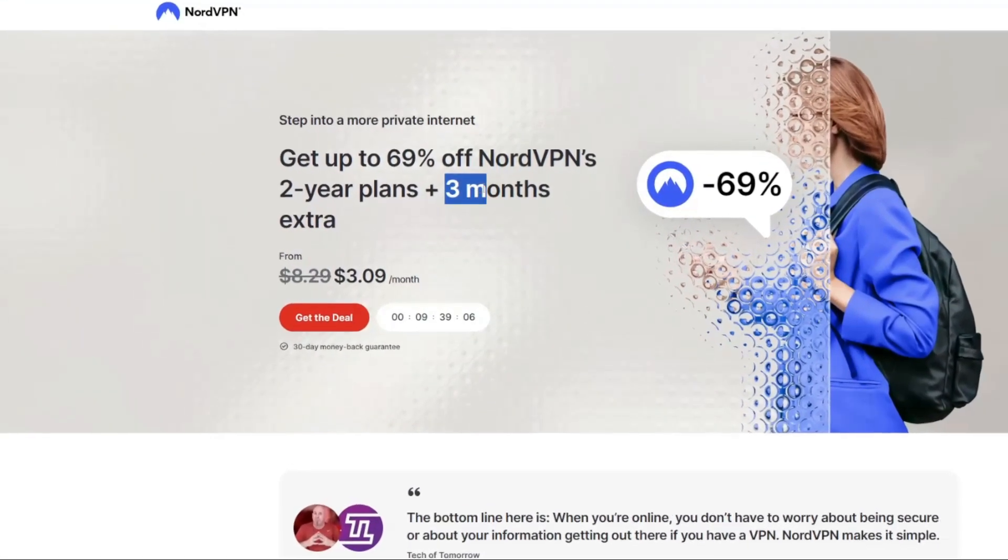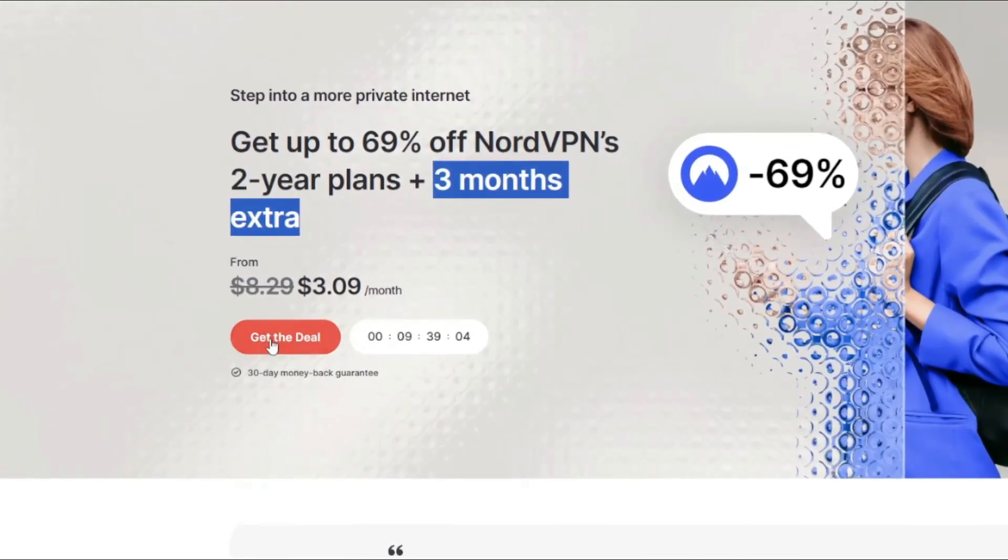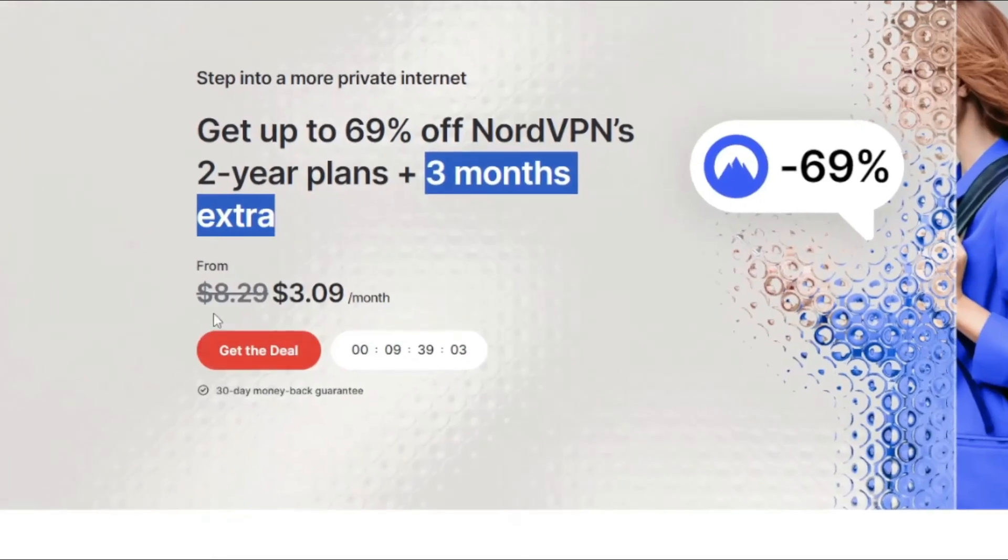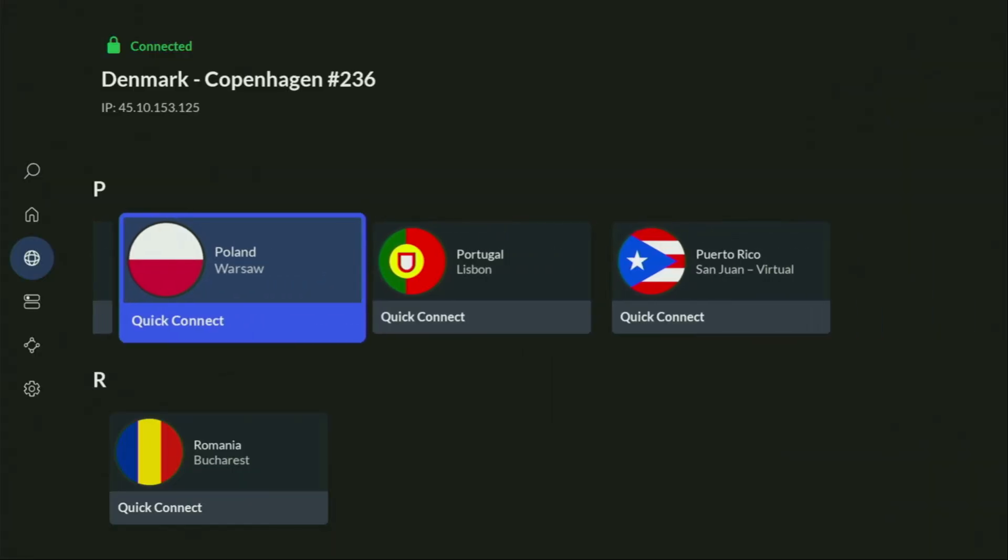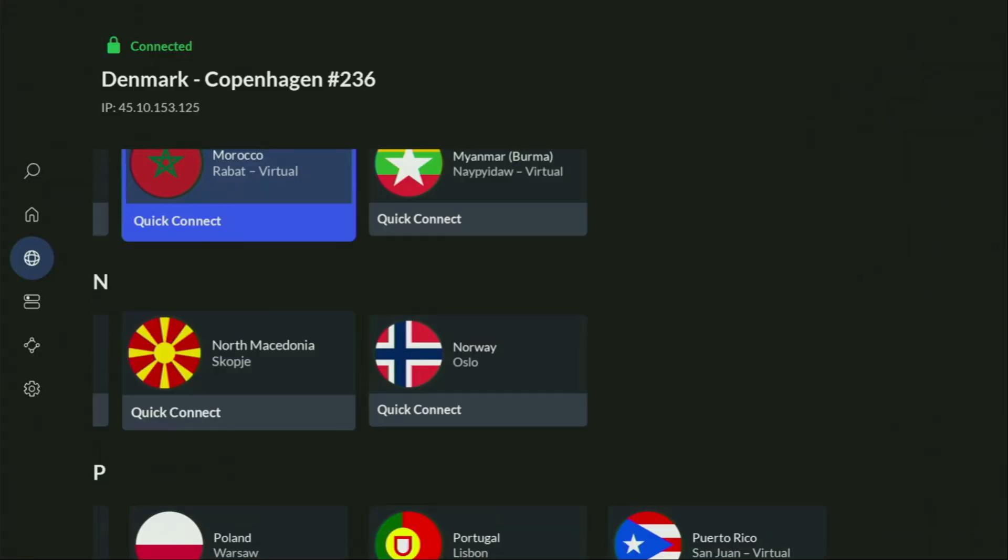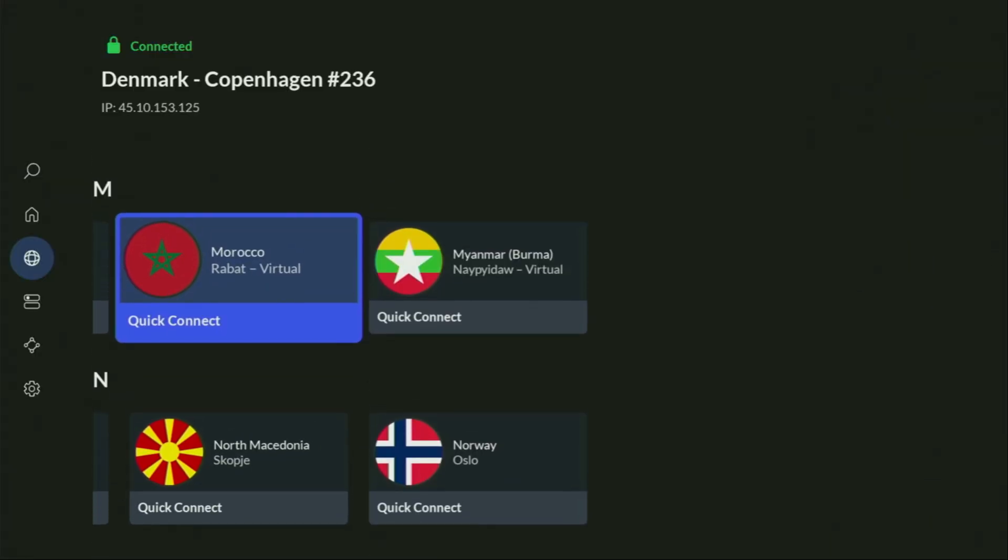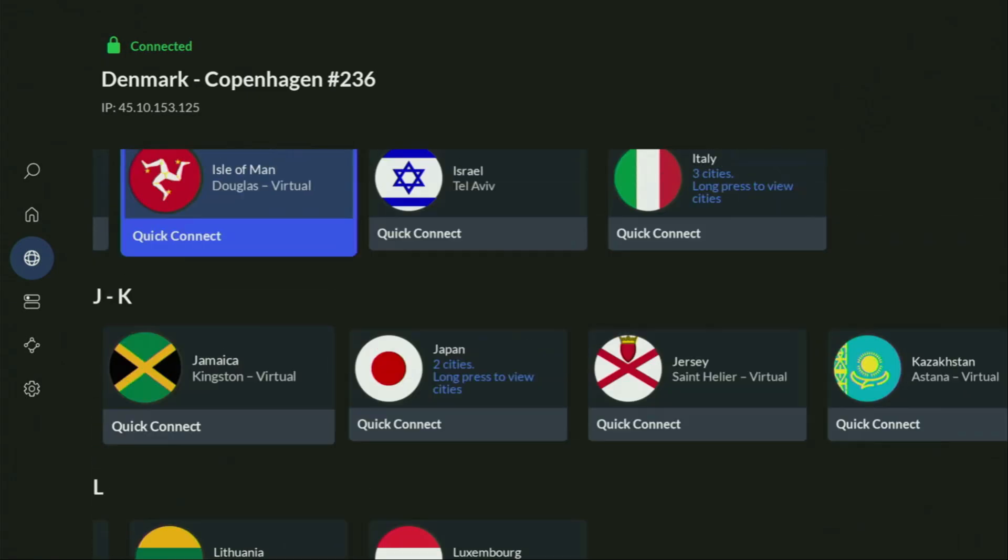And if you're watching this video on your TV or on your fire stick, then just grab your phone or your computer, open up a web browser and go to topvpnoffer.com. That's my website, which is going to give you the same amazing deal for NordVPN with 3 months for free.